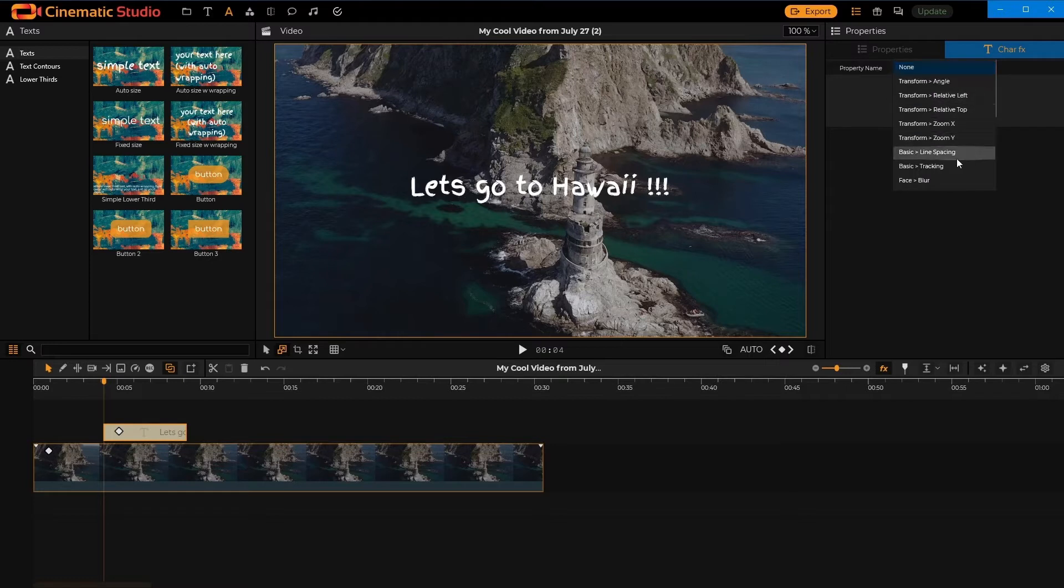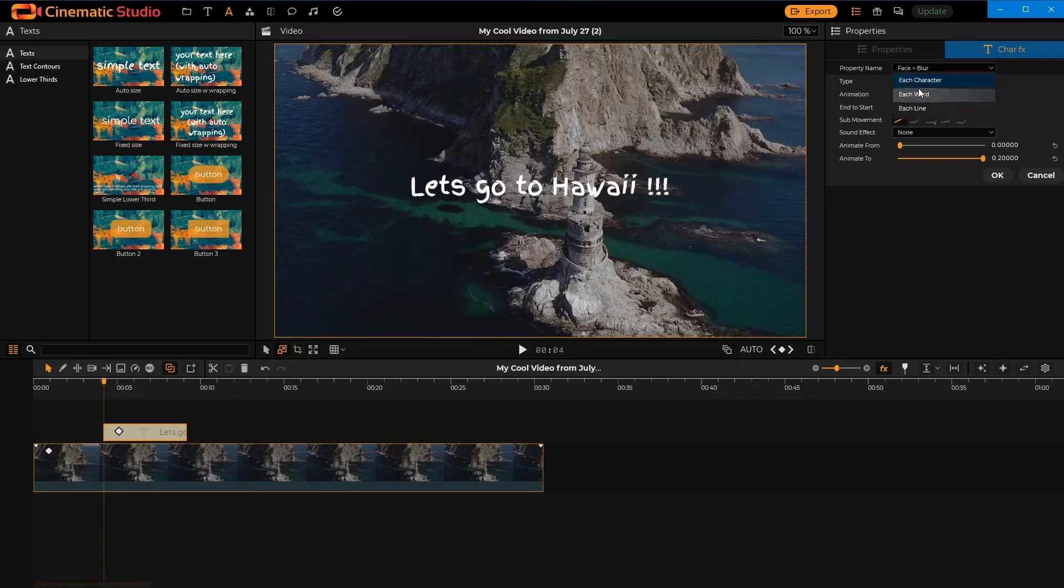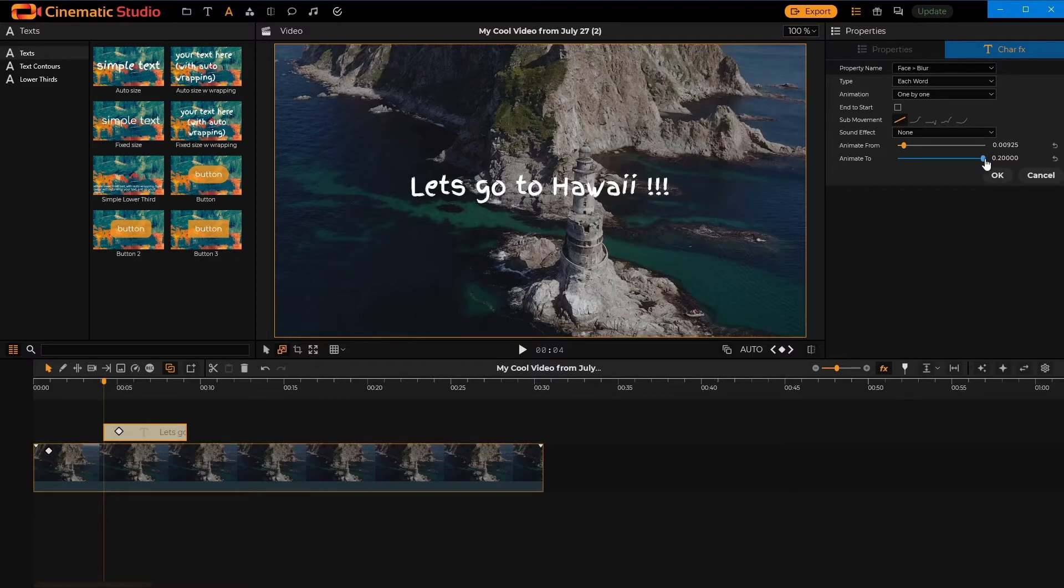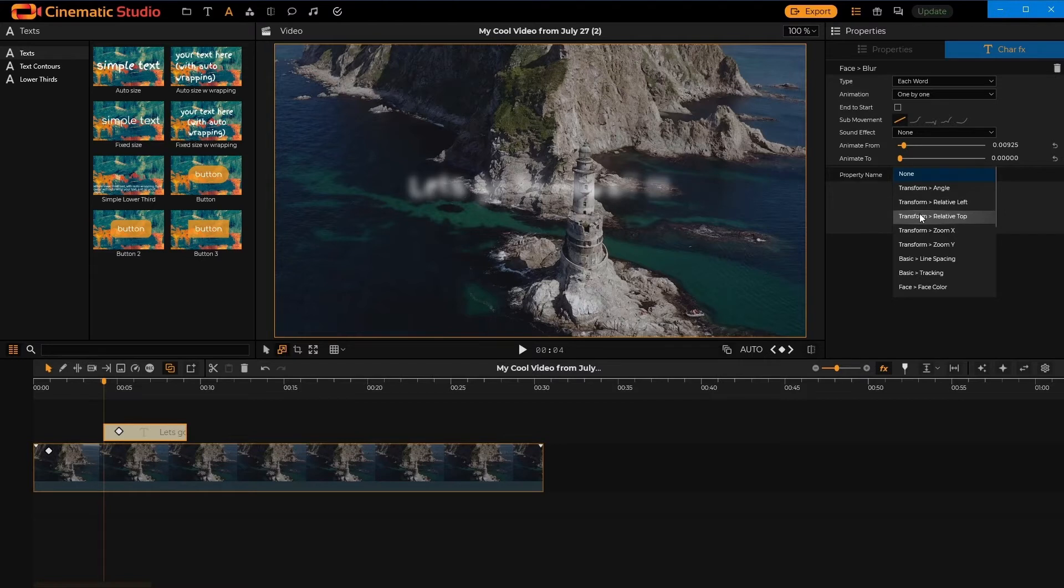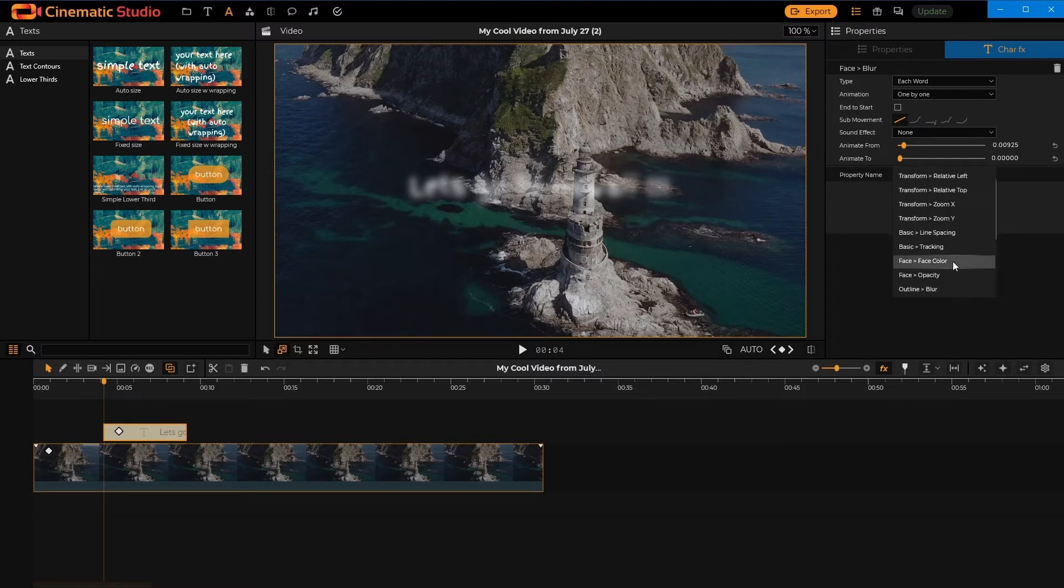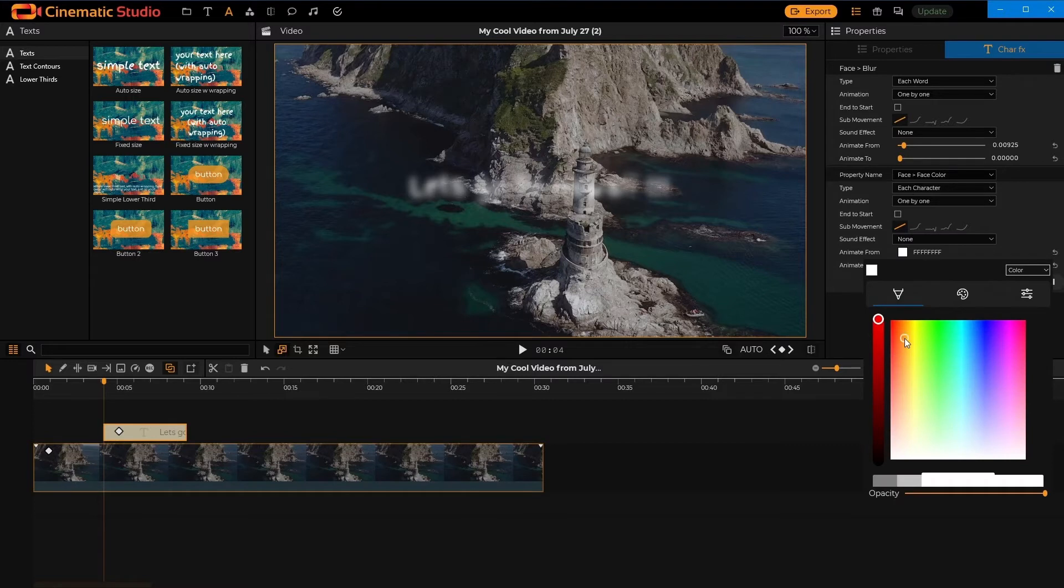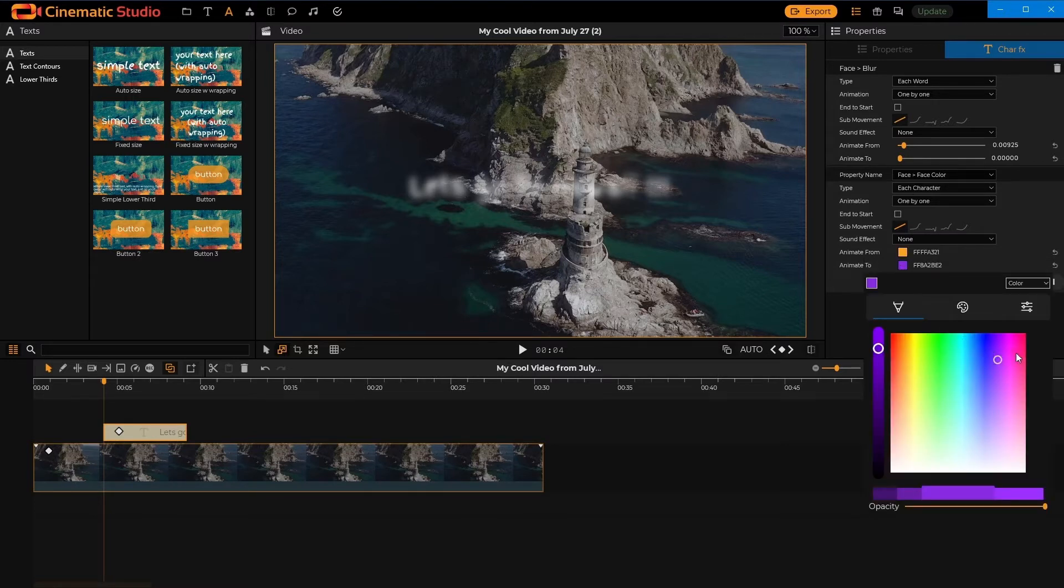So, let's do the blur again. But right now, we'll do it word-by-word. Once again, we'll unblur. Let's do another color. All right, let's actually do a face color. Let's start from orange and go to red.